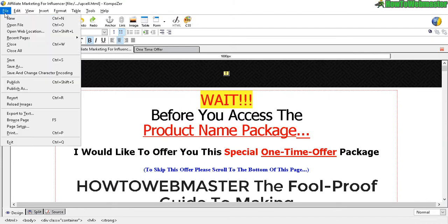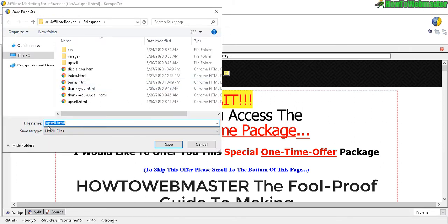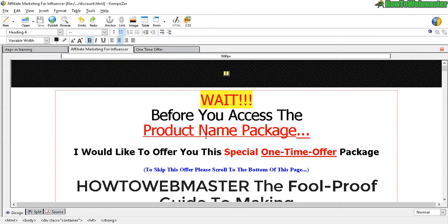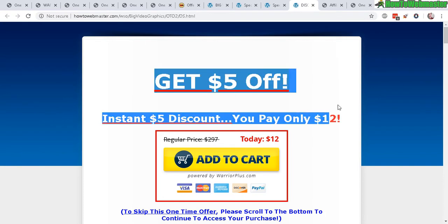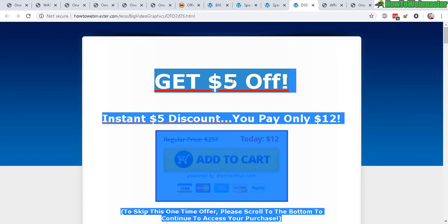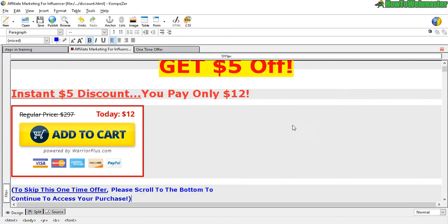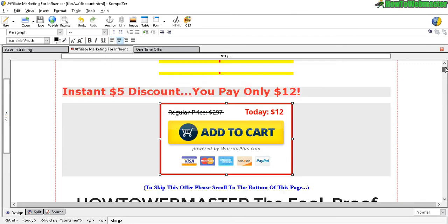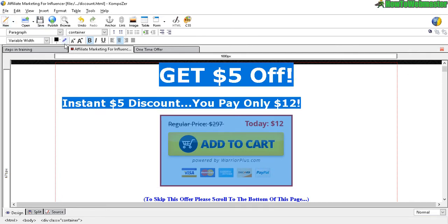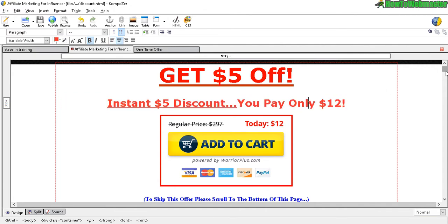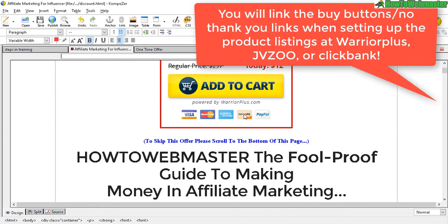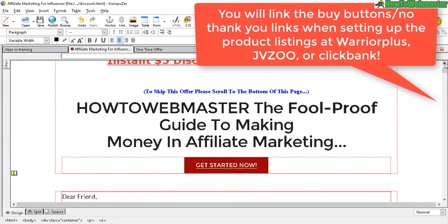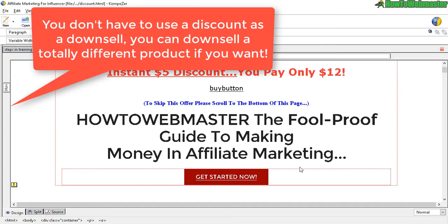To make the downsell, it's really simple. Open the upsell page and do File > Save As, calling it 'downsell' or 'discount.' The strategy here is to offer five dollars off — so add a header like 'Get five dollars off — instantly you pay only [discounted price].' Paste that in, center it, remove the highlighting, and delete any placeholder buy button for now. The rest of the page is the exact same sales page content as the upsell, just with the discounted price.